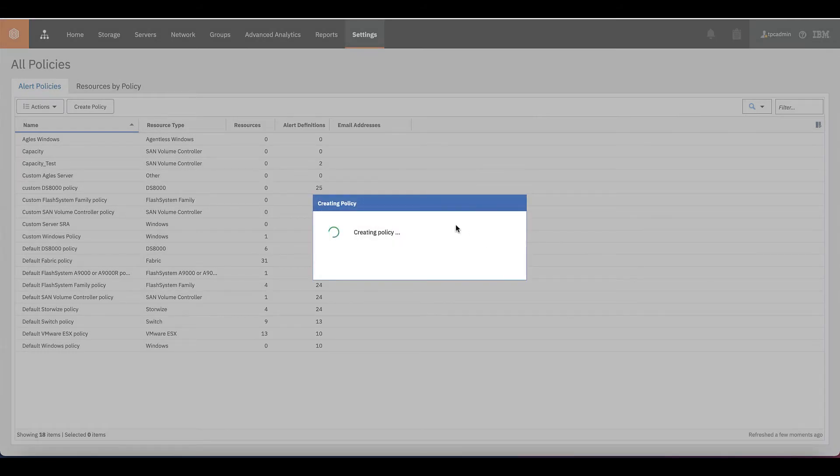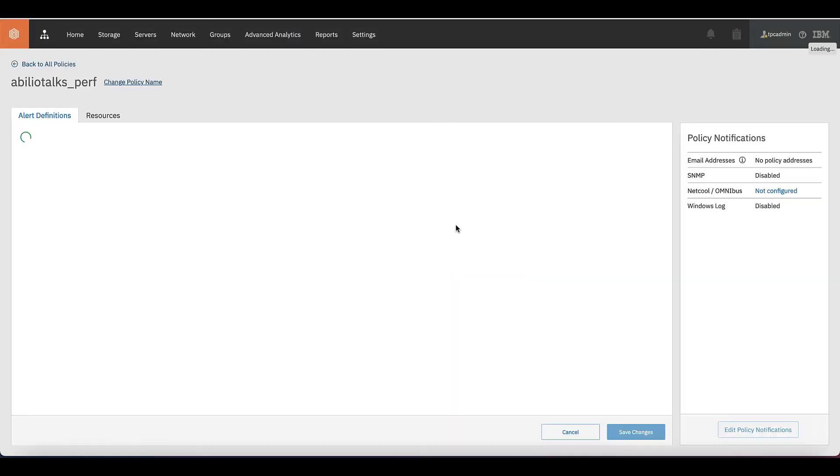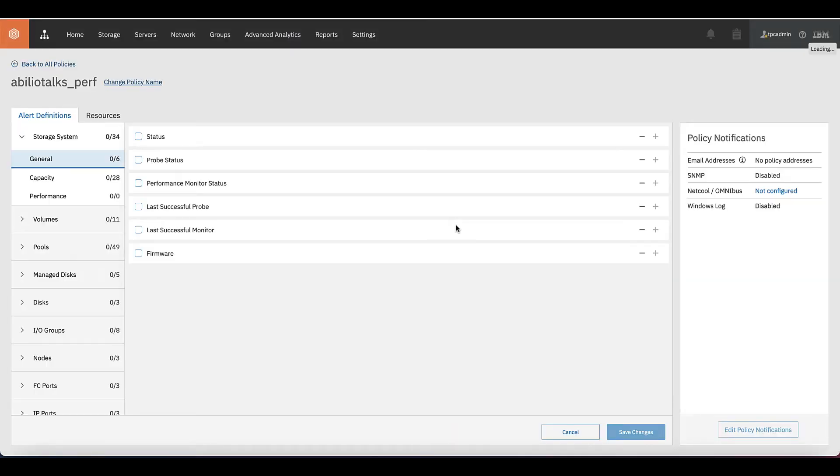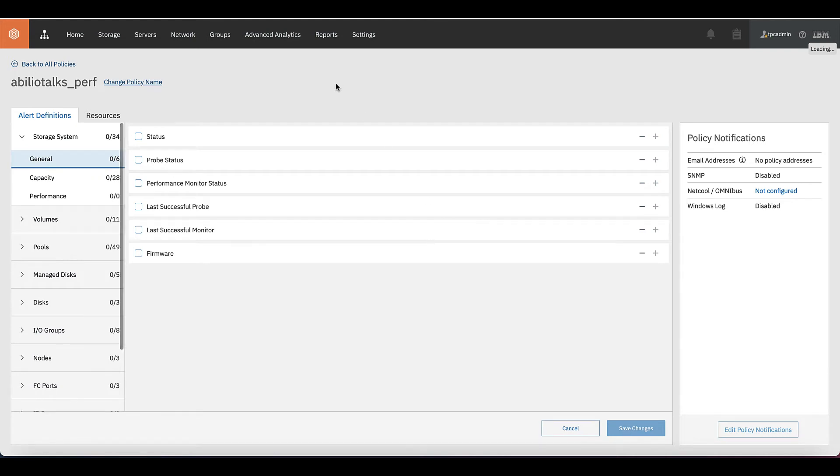The next phase is what we say editing the policy's definition. What will trigger that? Just before we go there, we need three little things. Three little things to keep in mind. A target, a condition, and an action when the condition is met.